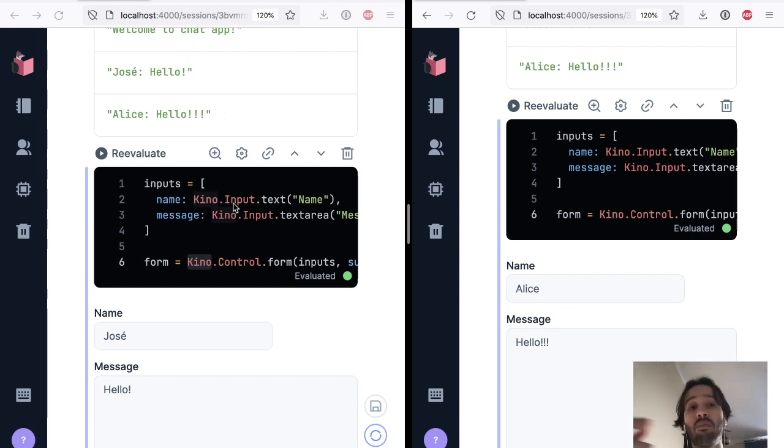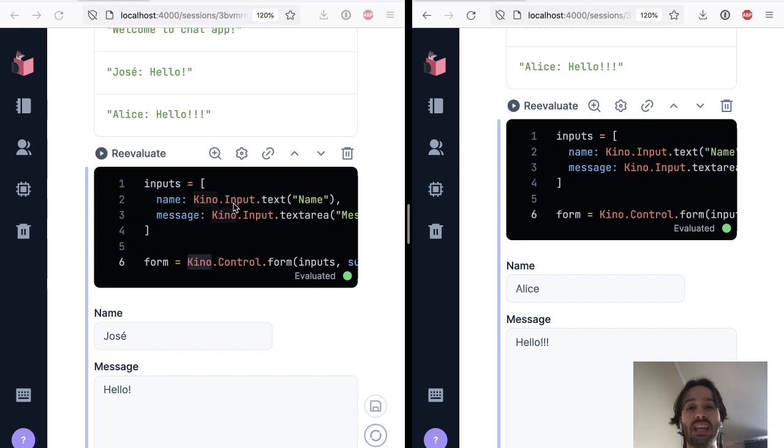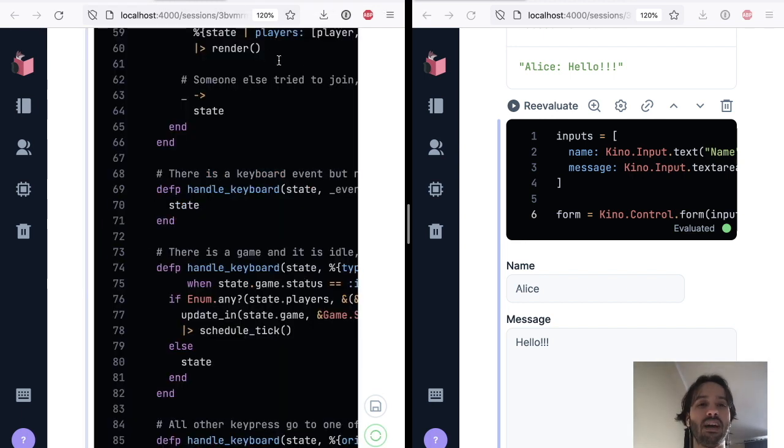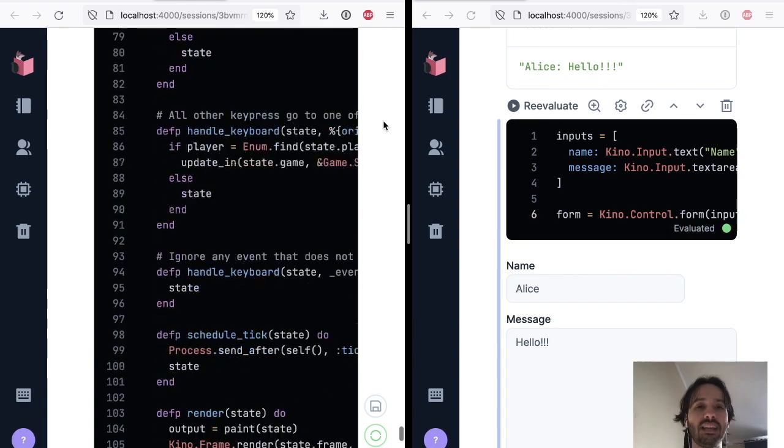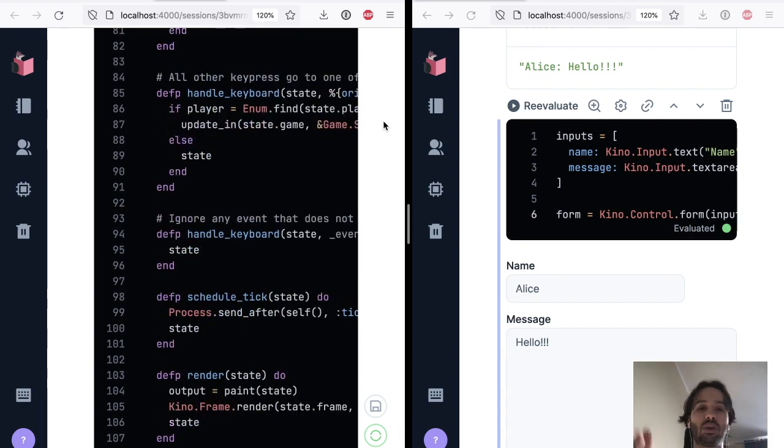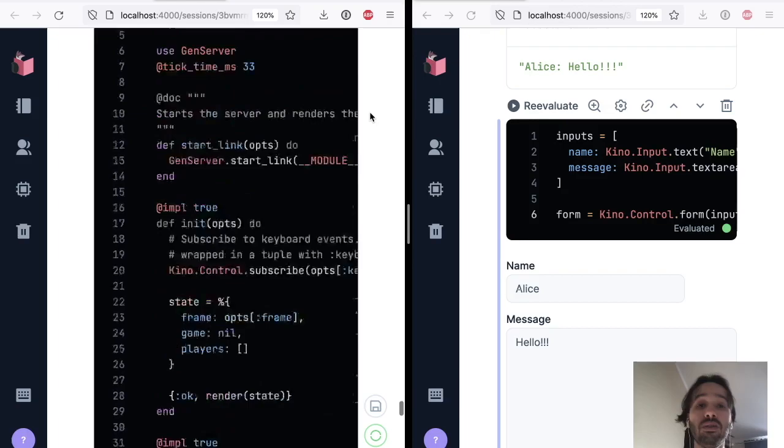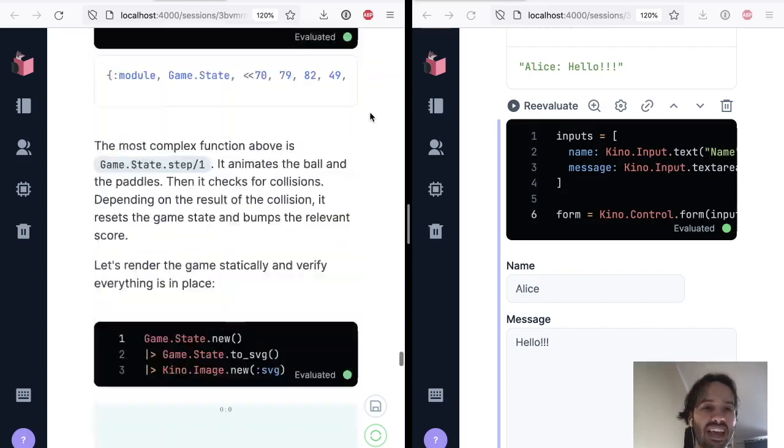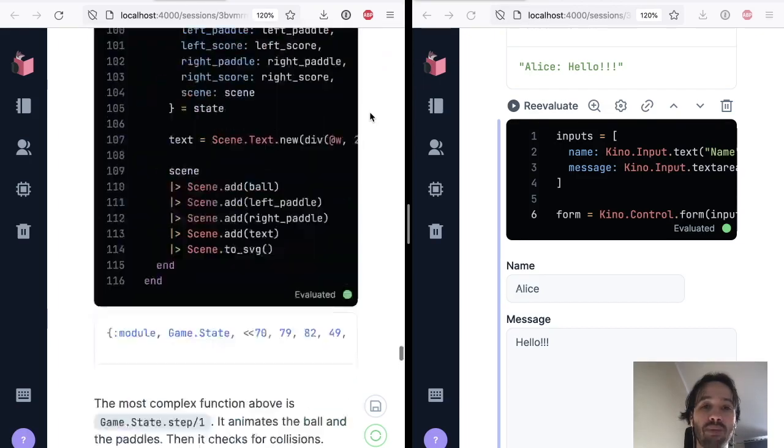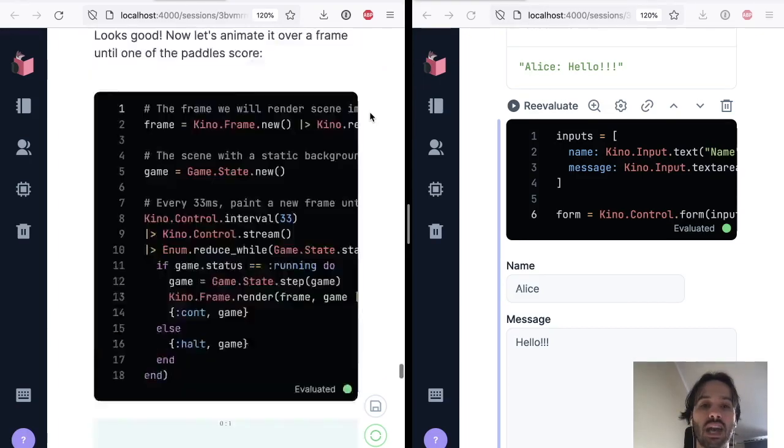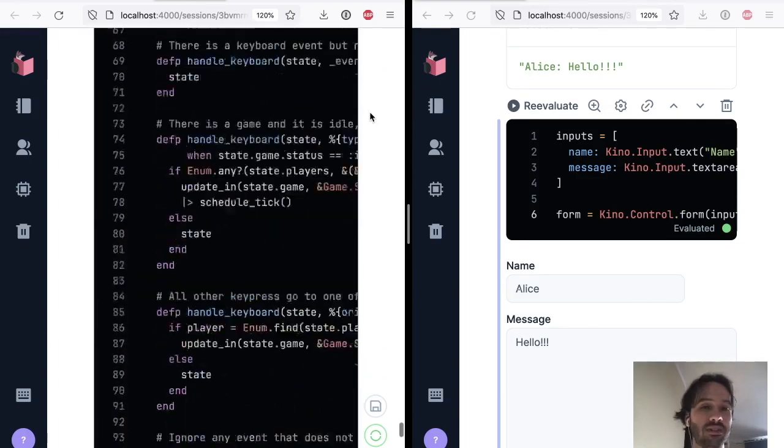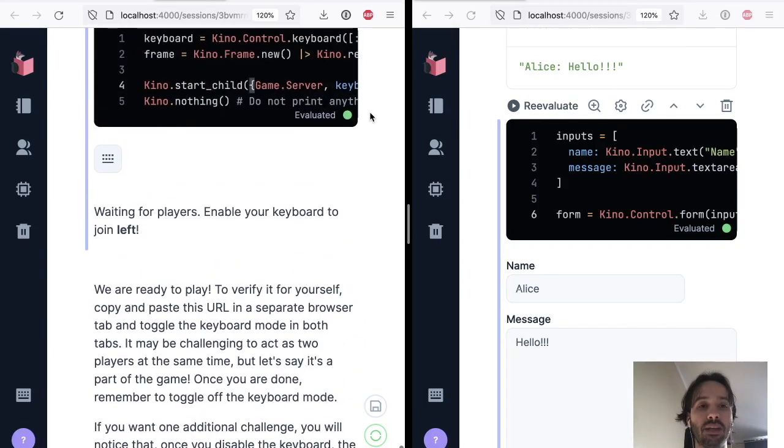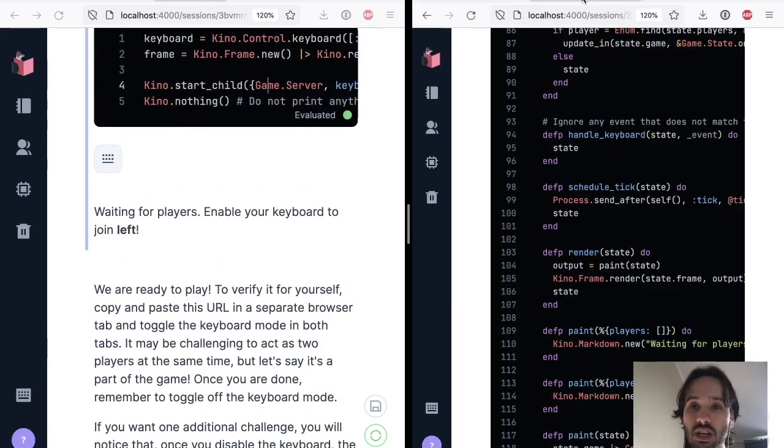And you can deploy that to a particular URL and have people access it. So you can build reports, you can build simple chat apps, you can even build multiplayer games actually. So one of the notebooks that we have in the explore section that teaches how you can use Kino is actually building a Pong game. So here's the whole notebook.